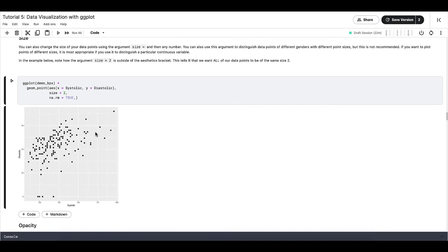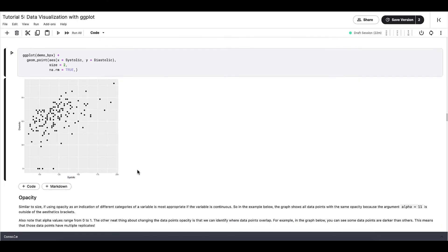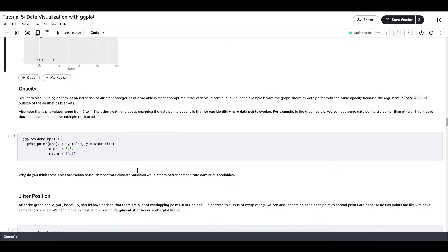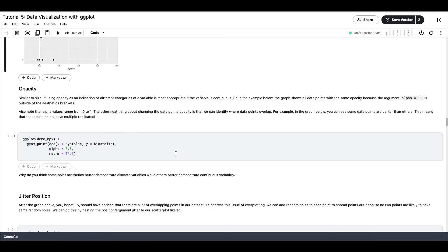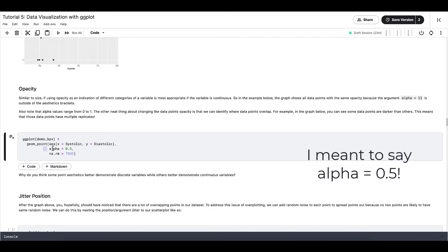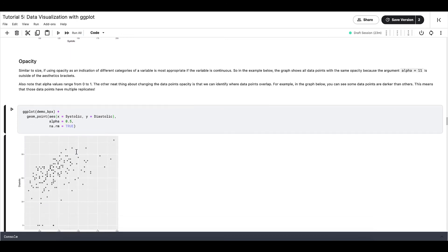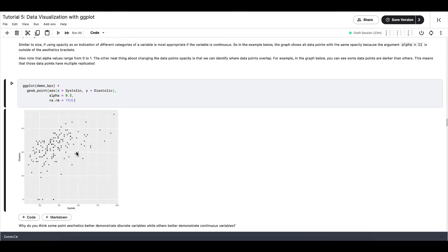Then there's opacity. Similar to size, we would use opacity as an indication of different categories of a variable when the variable is continuous. In the example below, the graph shows all data points with the same opacity because the argument alpha equals 0.1 is outside of the aesthetics brackets. Also note that alpha values range from 0 to 1.